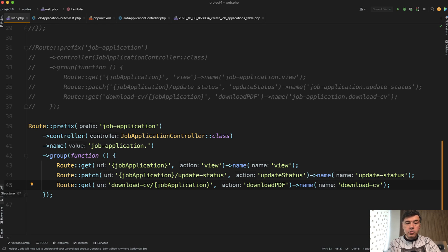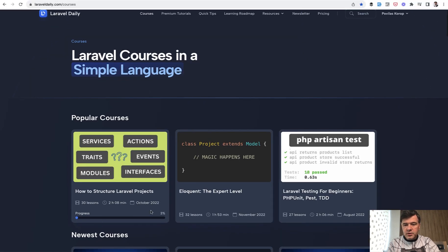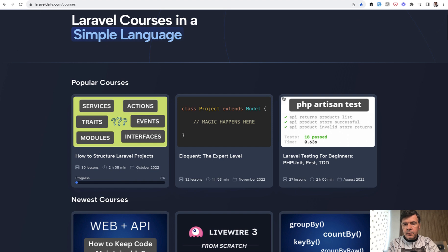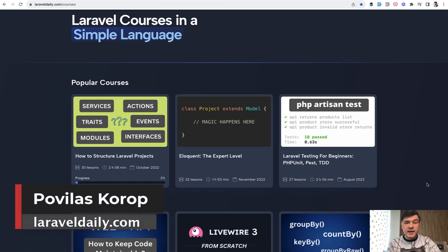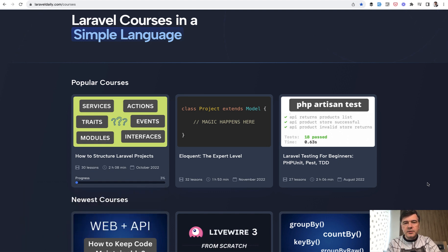If you want to find out more about automated testing, starting from very simple examples like this one, one of my most popular courses on LaravelDaily.com is Laravel Testing for Beginners, including PEST and TDD in a few separate lessons. I'll link that course in the description below. That's it for this time — see you guys in other videos.